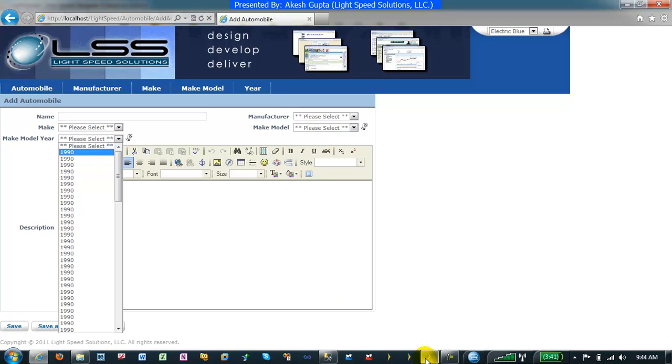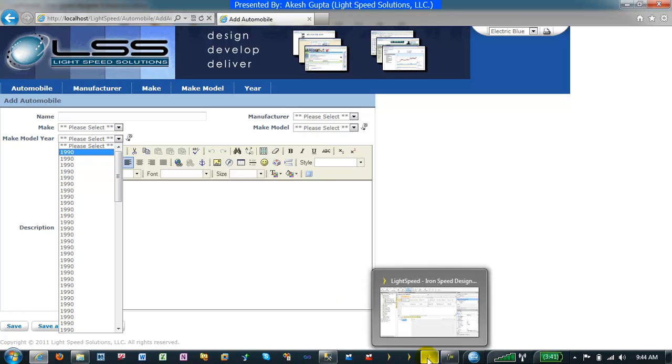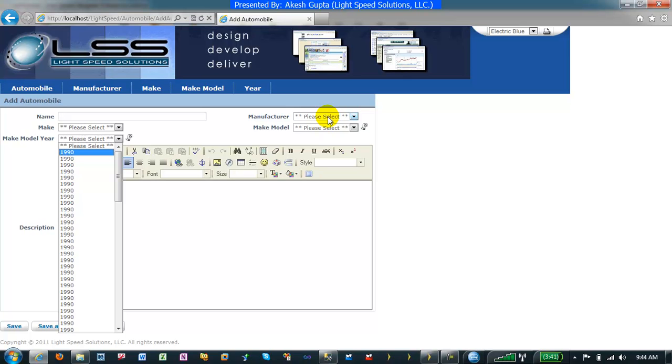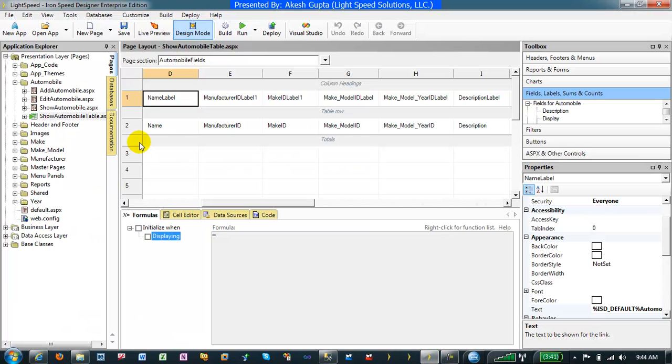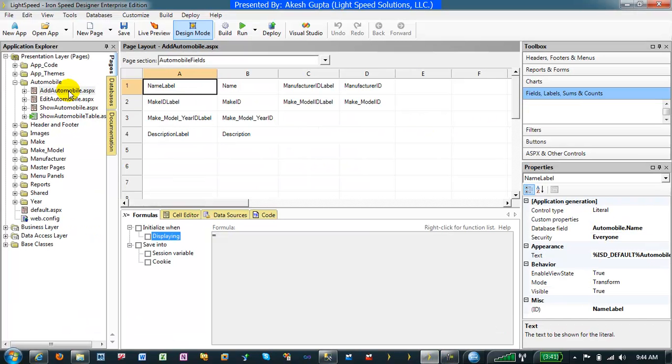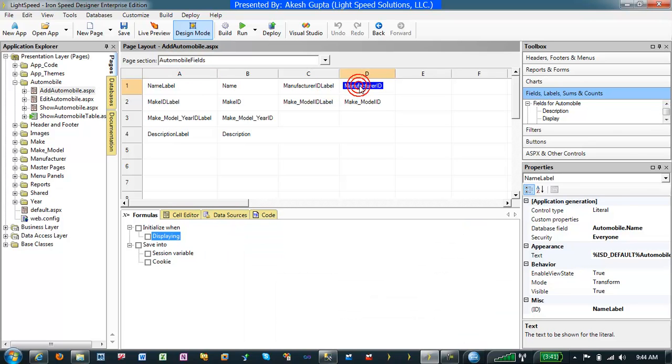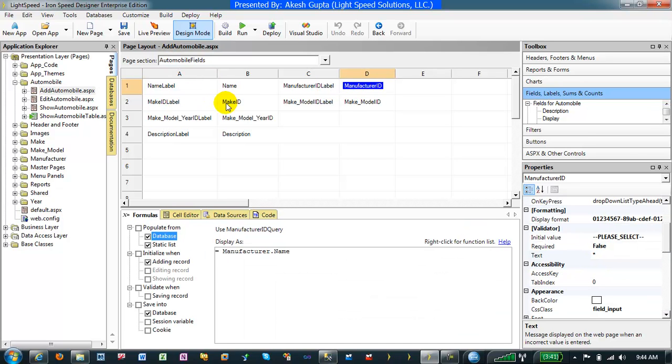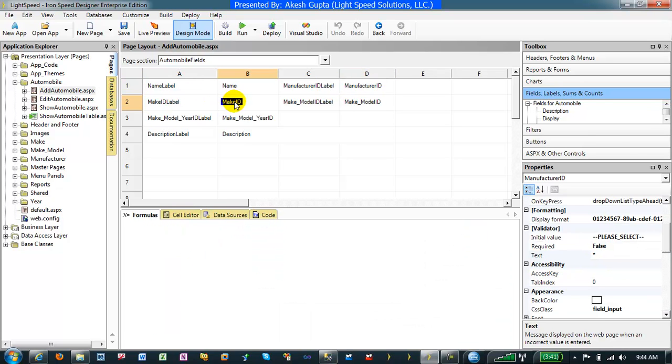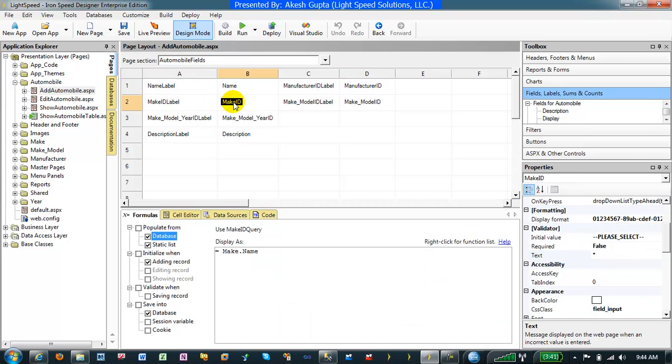So let's see how easy it is to implement the manufacturer to make, and then we will extend it from make to model, model to year. We will go back to our add automobile table page. Here was my manufacturer ID field, here's my make ID field. By default, make ID is a drop-down list because of the way it was designed in my database schema.